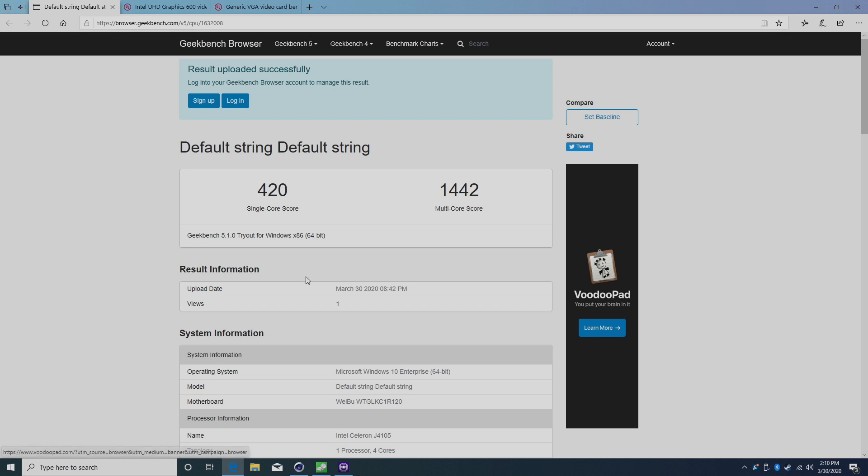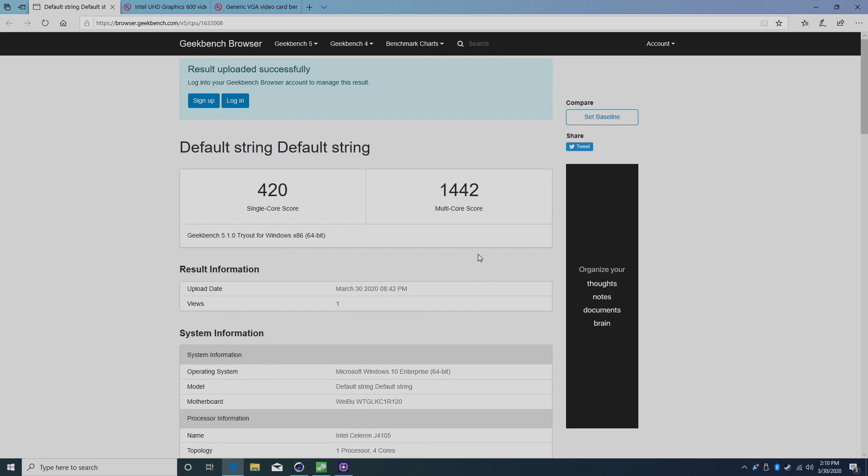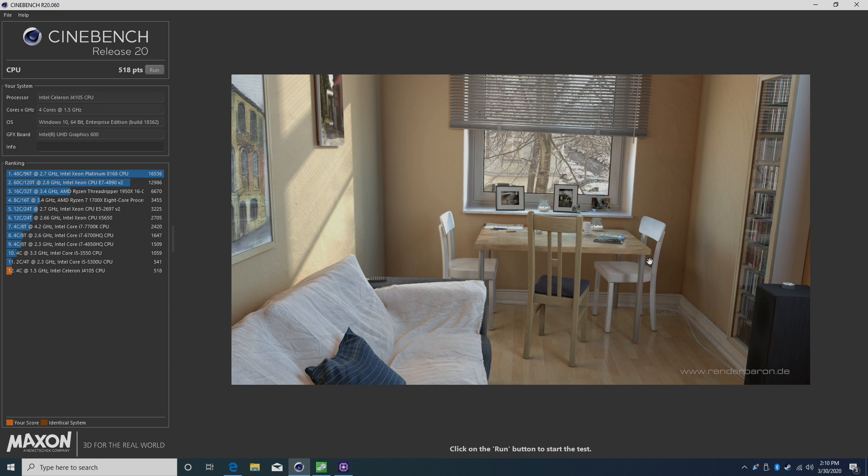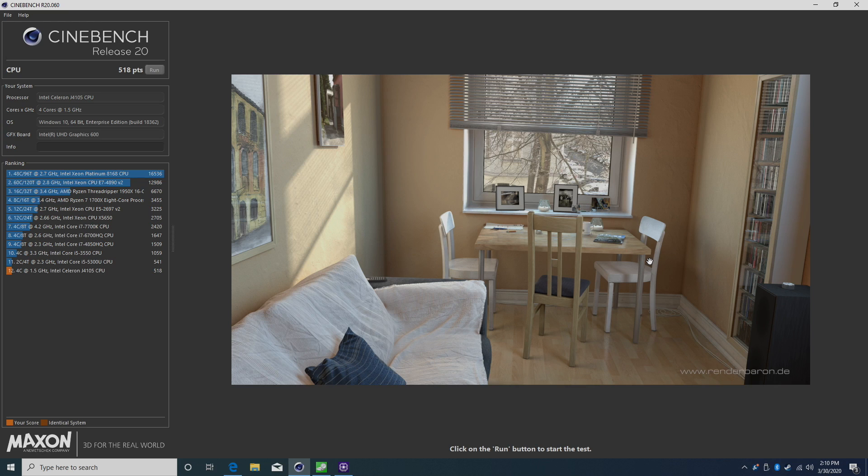First up, I ran Geekbench 5. Single core 420, multi 1442. Definitely not top of the line, but for a low-end CPU, it's not doing too badly. Next on the list, Cinebench R20. This is definitely not a computer you want to buy for rendering or video editing, but you could do it - it would just take longer than a more powerful system. We scored 518 here, pretty much right underneath the i5-5300U that scored 541.